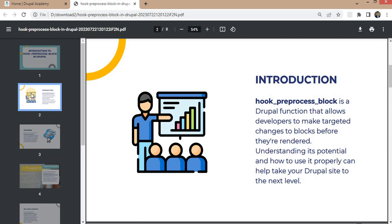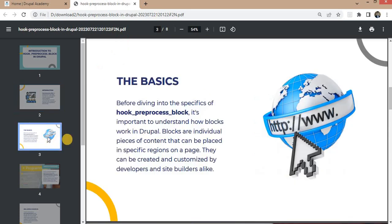We will learn how to use hook_preprocess_block and how we can use this to make the required changes in our block. Before going into the hook_preprocess_block, it is important to know what are the blocks in Drupal.